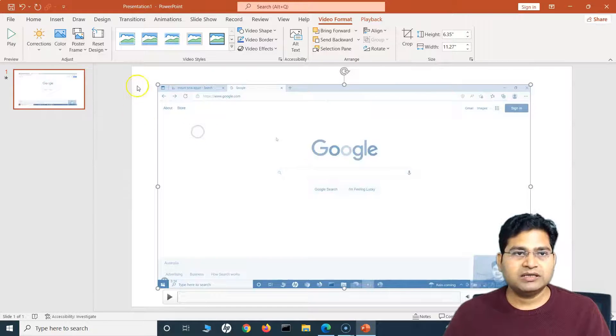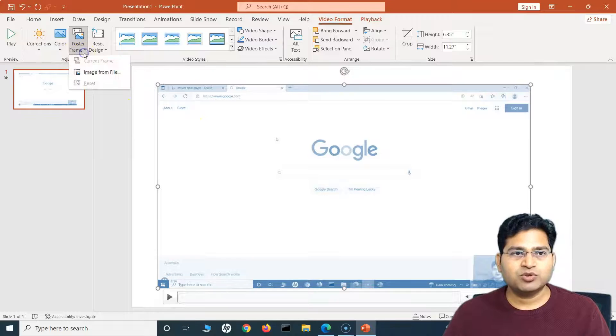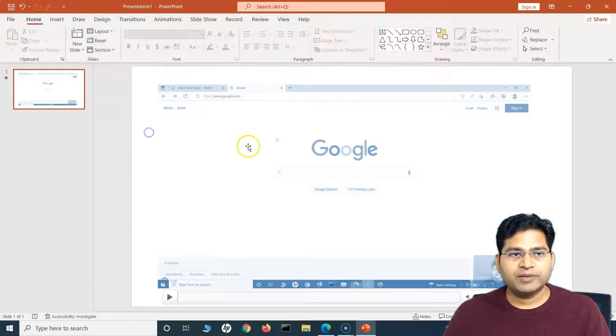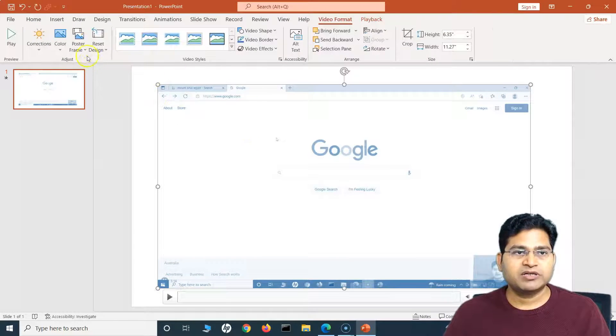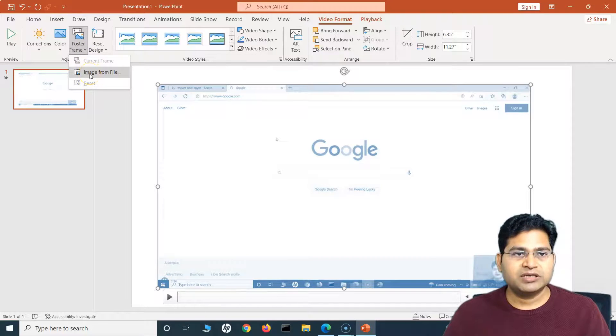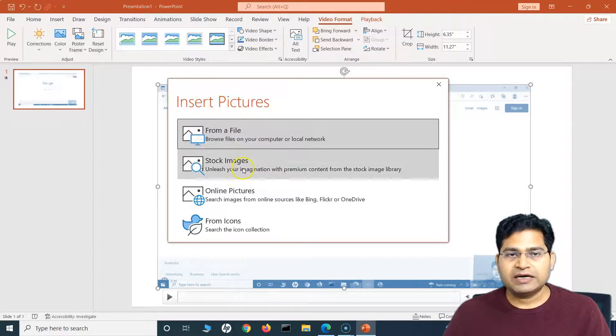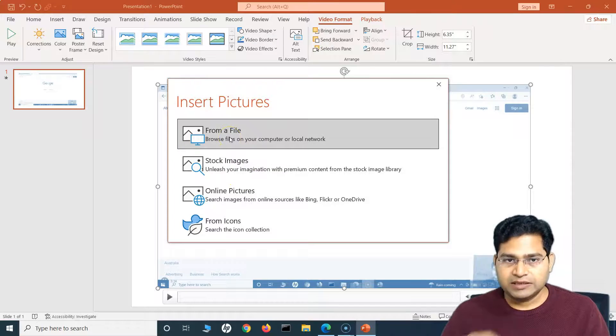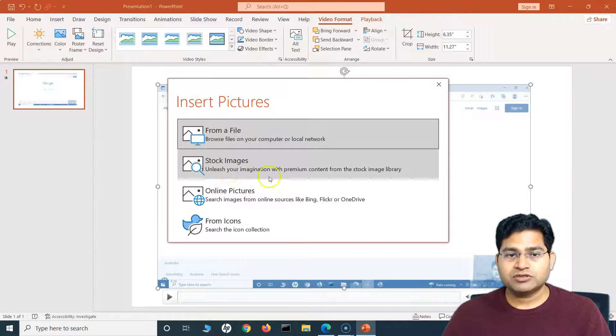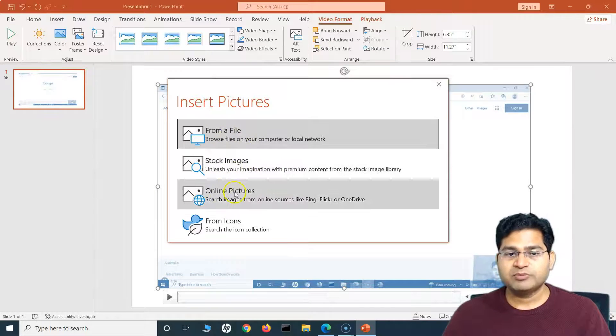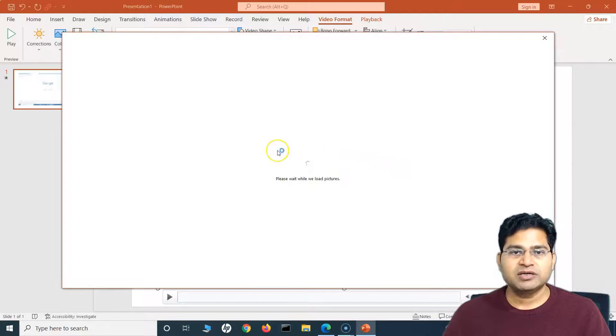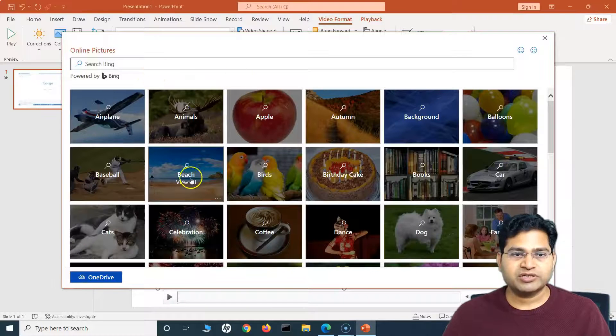And you will see the whole video is being updated accordingly. In the Color, I can choose different colors. For example, I want a little blue color, I can do like this. Or in the Poster Frame, what exactly is Poster Frame? I can select the frame for this particular video.